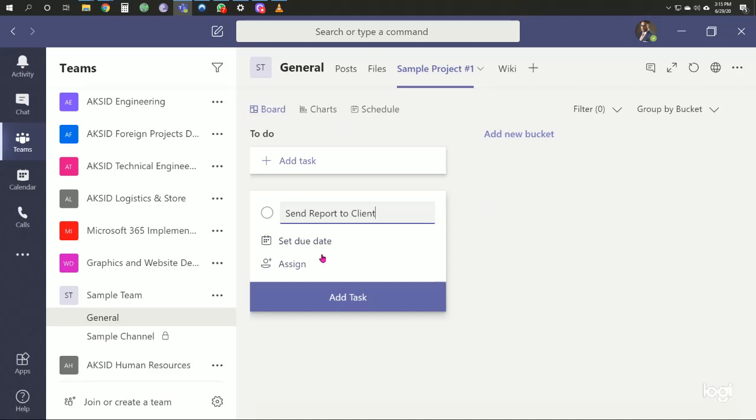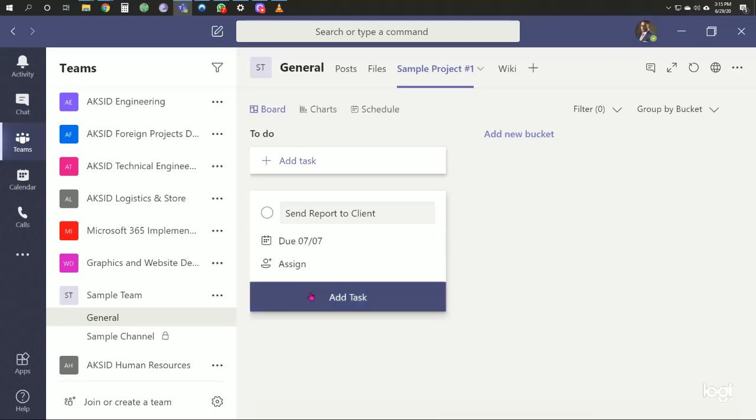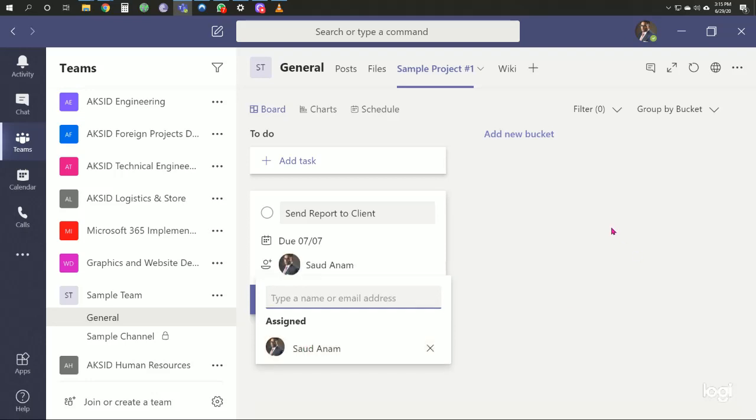We need to add the dates and assign the task. We can assign it to ourselves or we can assign it to our channel.